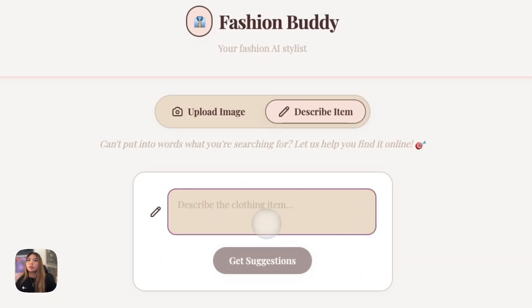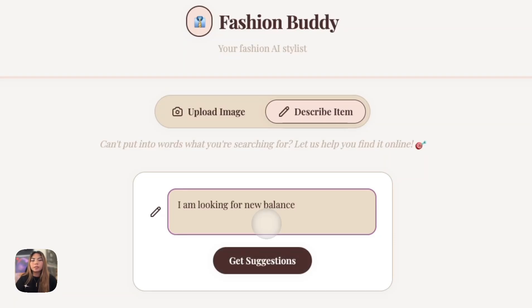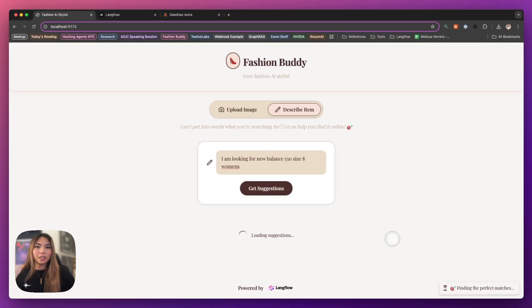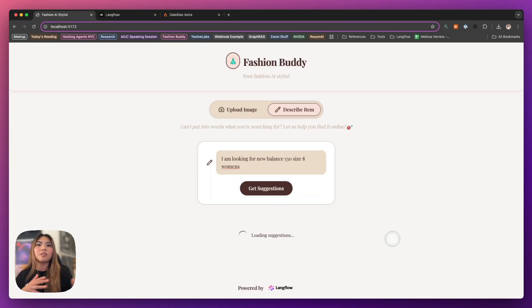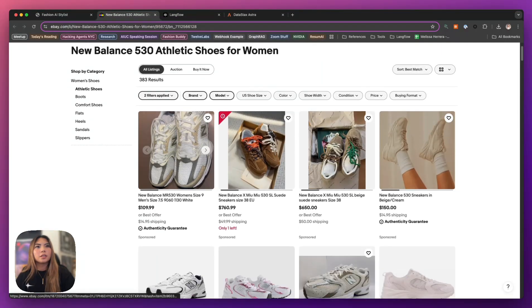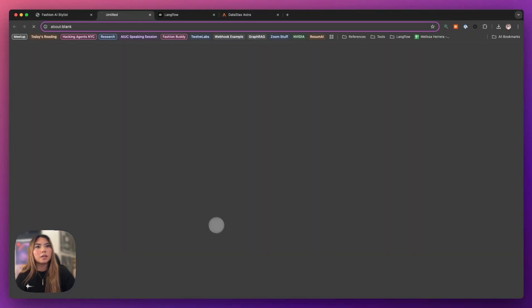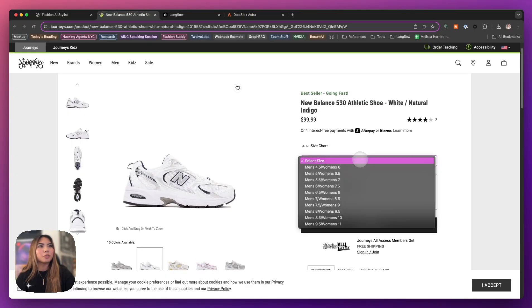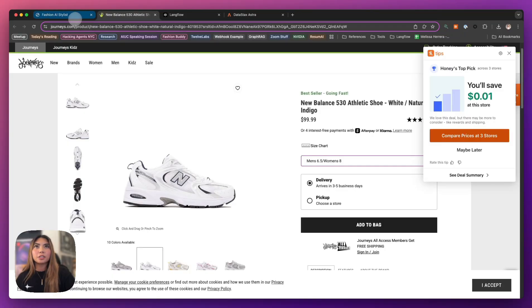The second flow is more of an enhanced search engine tailored specifically for fashion, because of how we're prompting the AI agent in the backend. For example, I can say I am looking for New Balance 530 size 8 women's — and it's going to search the internet using Tavily, which is an AI search engine, extract the results, and give them back to us. It's a tailored version of what you'd do with a Google search. Here it's showing us some options with clickable links — we can see the 530 athletic shoes. This is exactly what I'm looking for, and it does have size 8 women's. You can go ahead and start shopping.